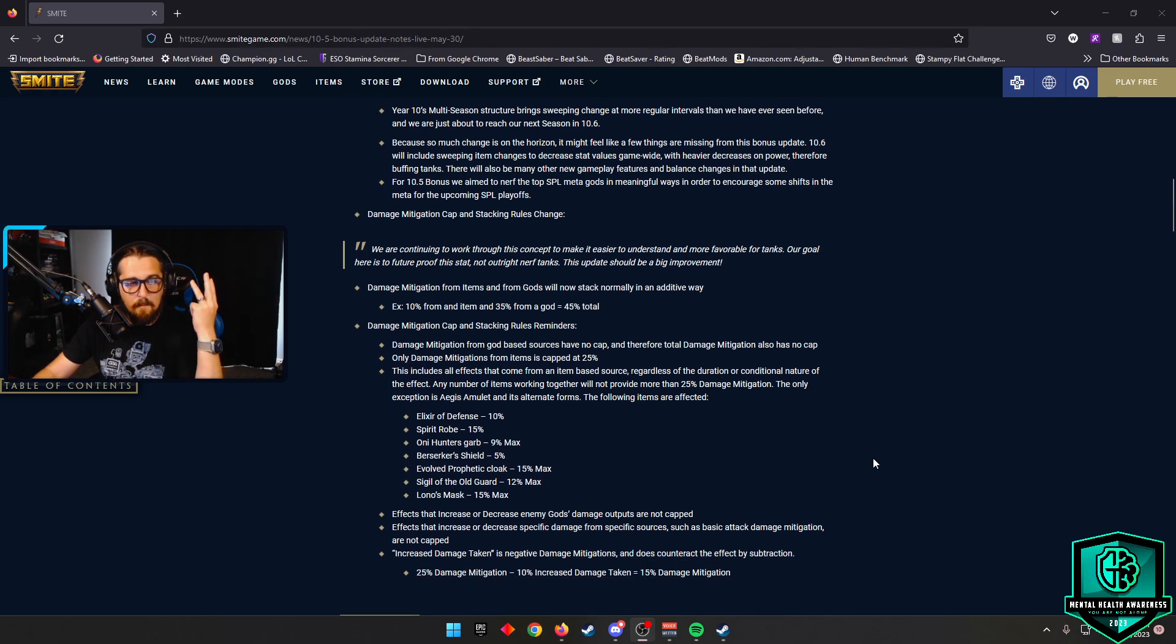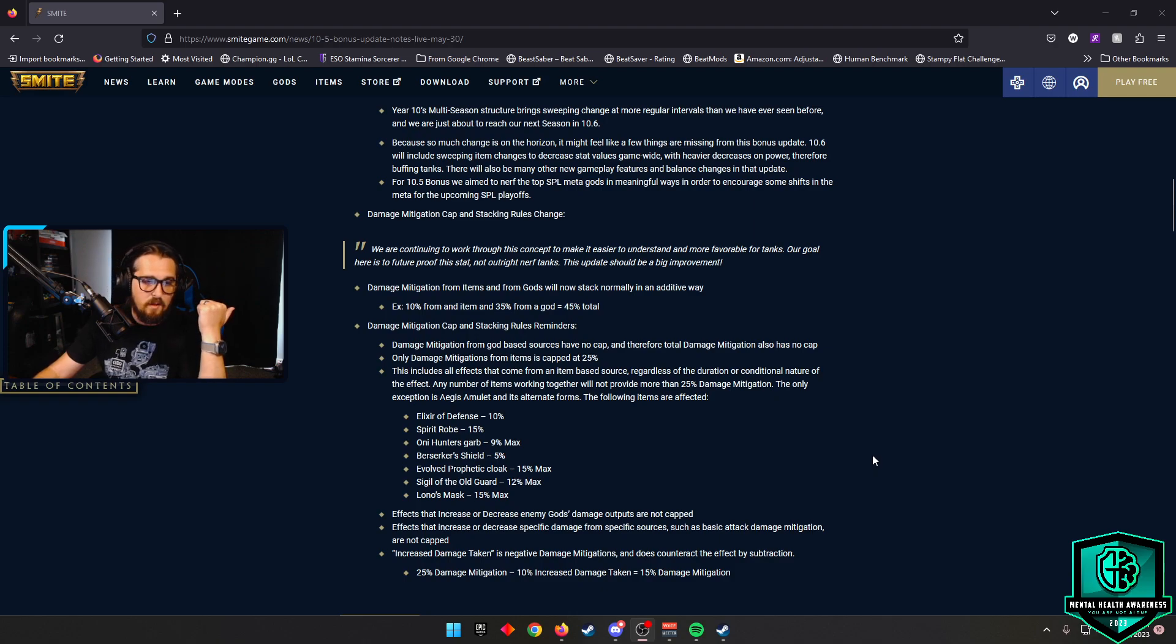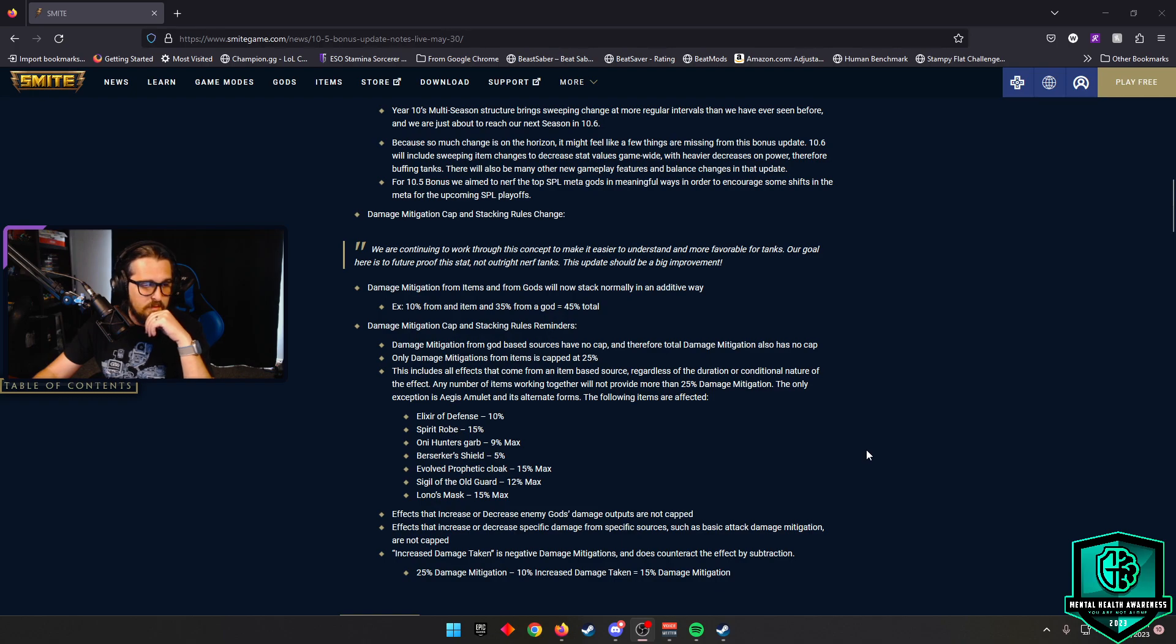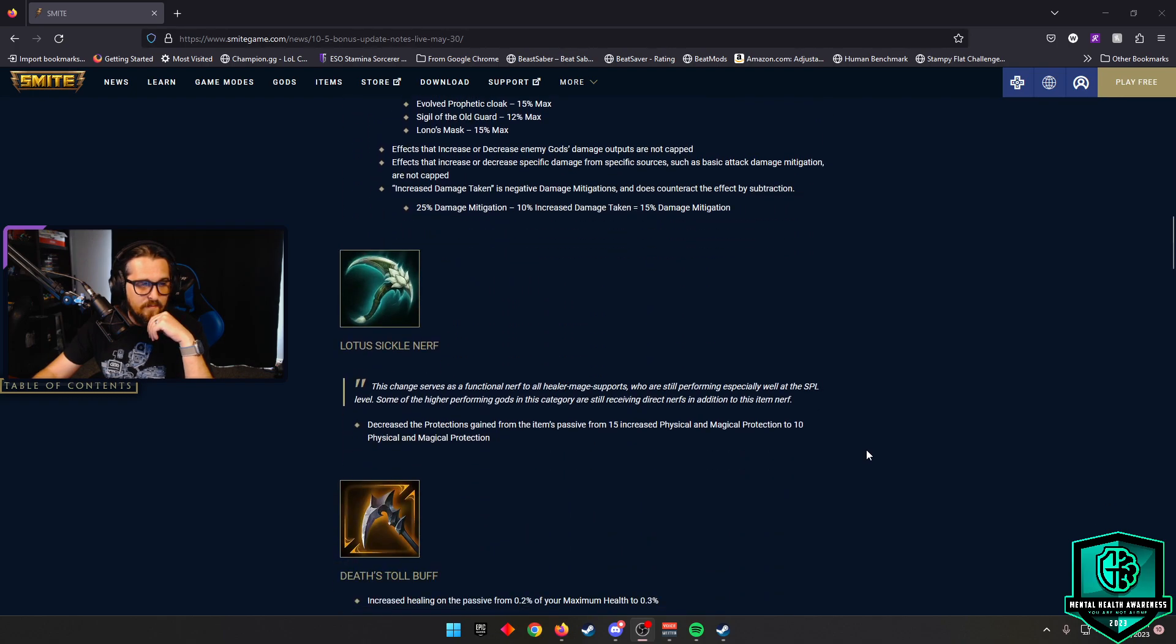And they go through and talk about this includes Elixir Defense, Spirit Robe, Oni Hunter's Garb, Berserker Shield, Evolved Prophetic Cloak, Sigil, The Old Guard, and Lono's Mask. So keep an eye out for those.